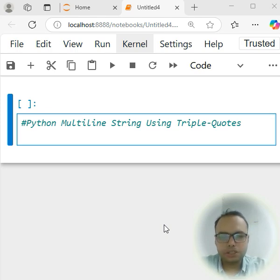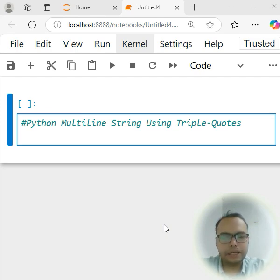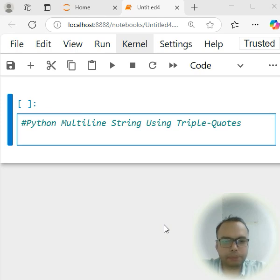Hello guys. Today we are going to discuss multi-line strings using triple quotes in Python.